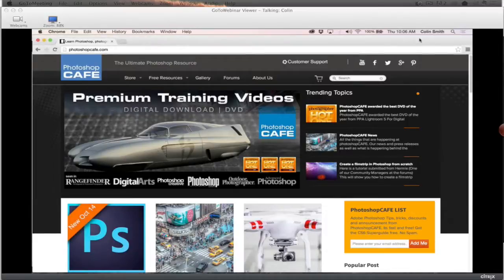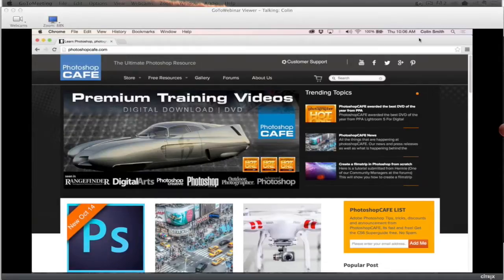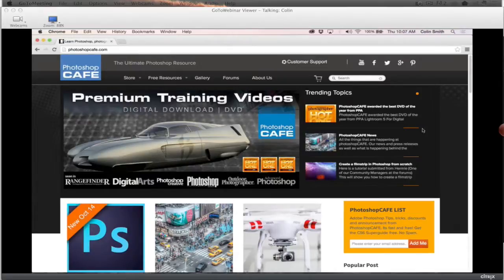I'm in nice, sunny California. I'm Colin Smith, and I'm the founder of Photoshop Cafe. This is my website — it's been going for about 14 years as a training resource. This particular rendition of the site is new; we actually just launched it. I've still got to change the banner up here at the top — we're actually rebuilding that today, but apart from that everything else is good to go.